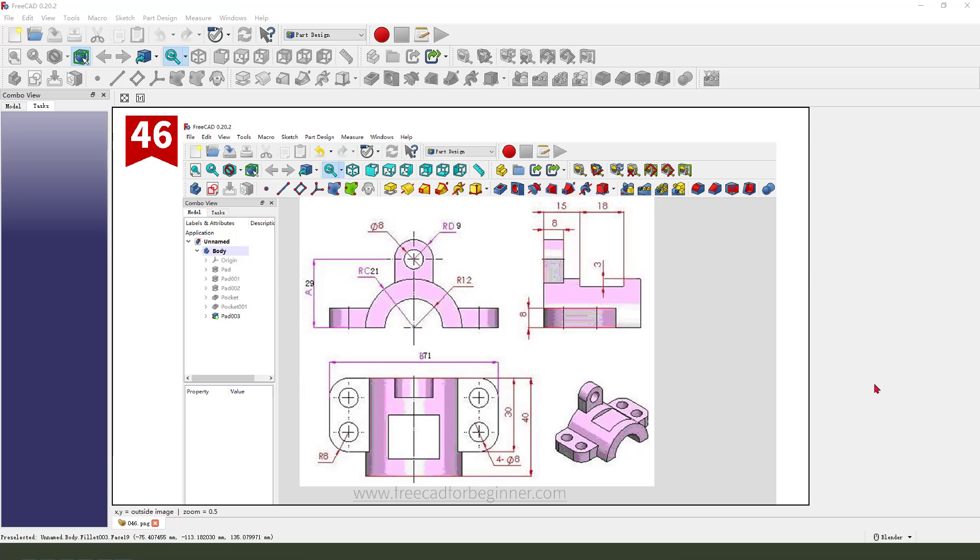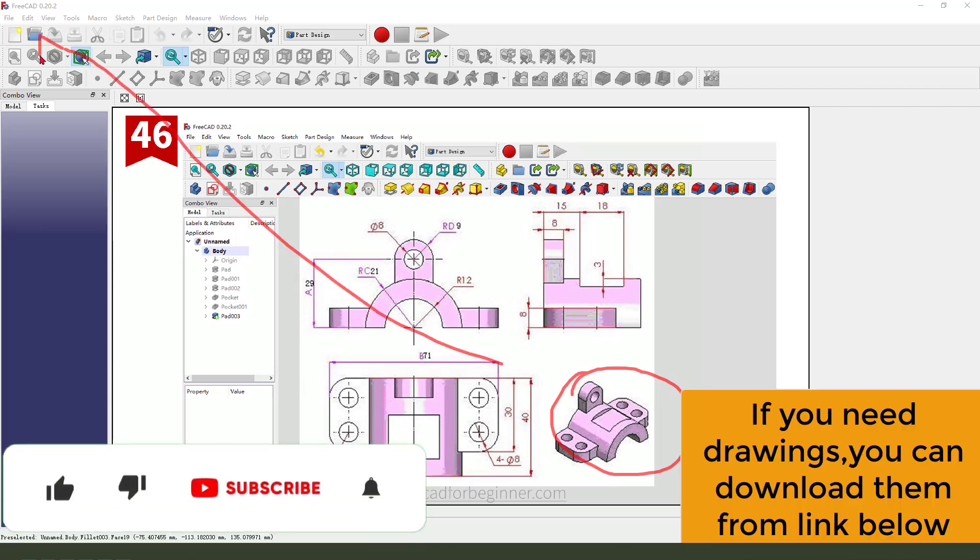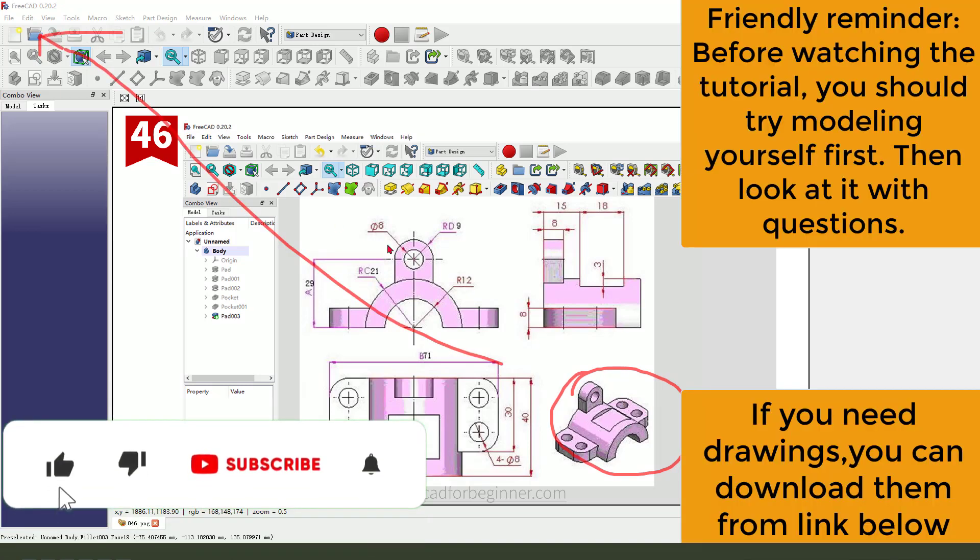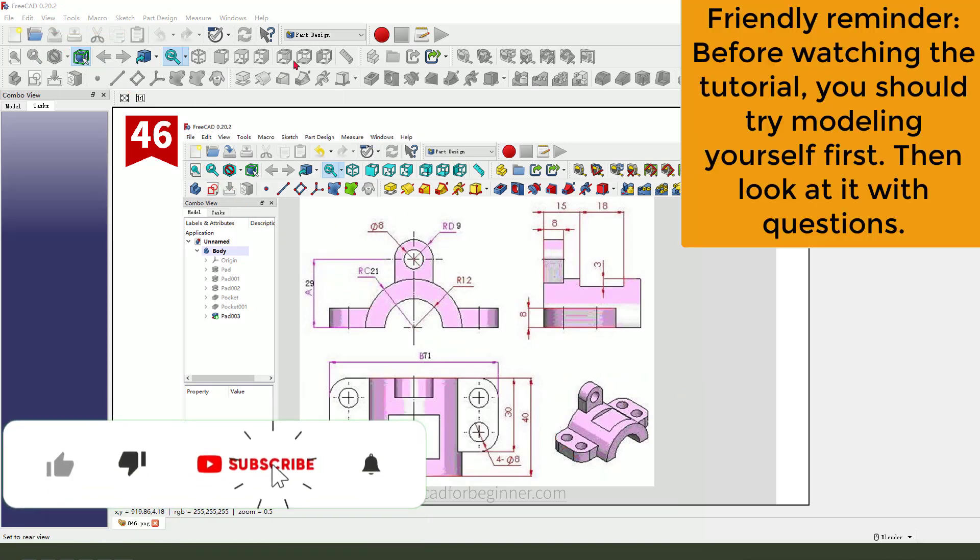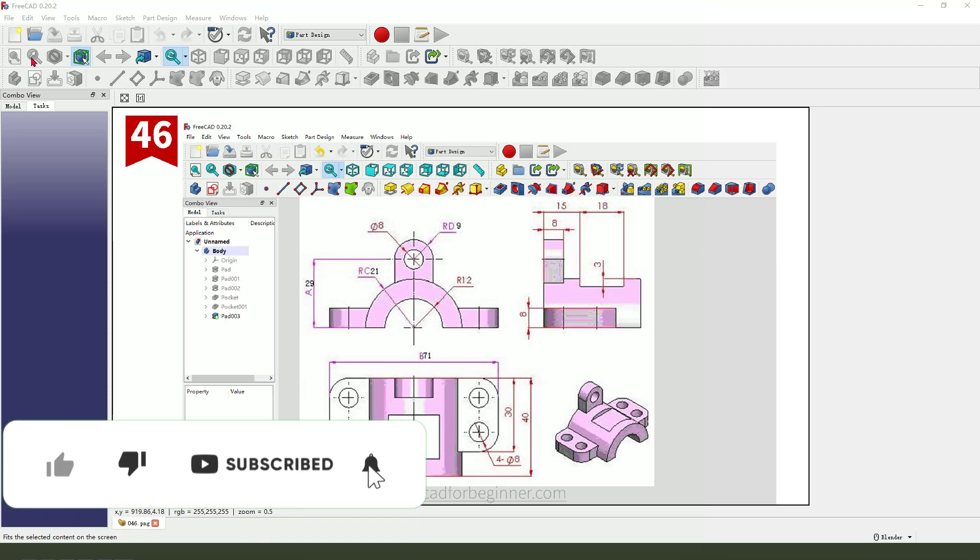Hi guys, welcome to my channel. Today we create this part in FreeCAD.